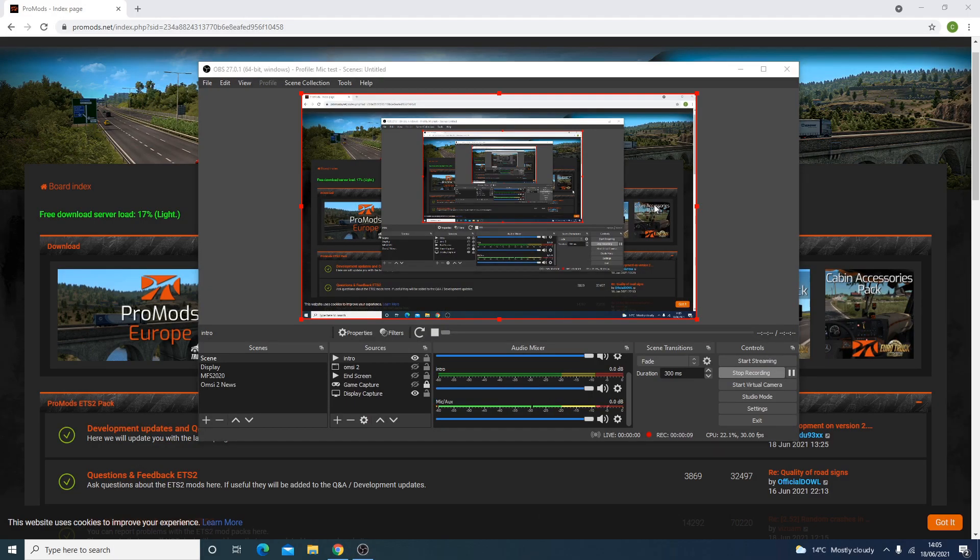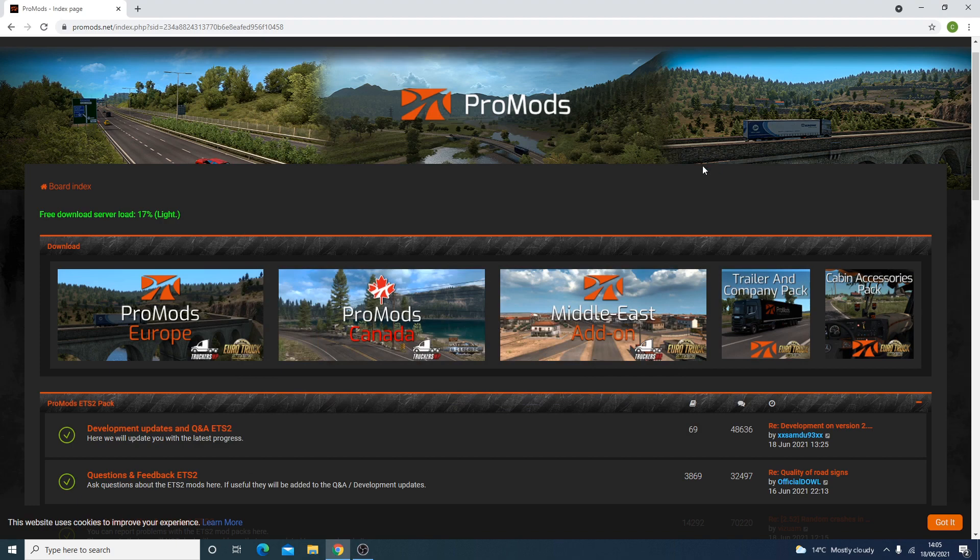Hello everyone, Transport Enthusiasts here, and in this video I'm going to be showing you how to install ProMods for Euro Truck Simulator 2.